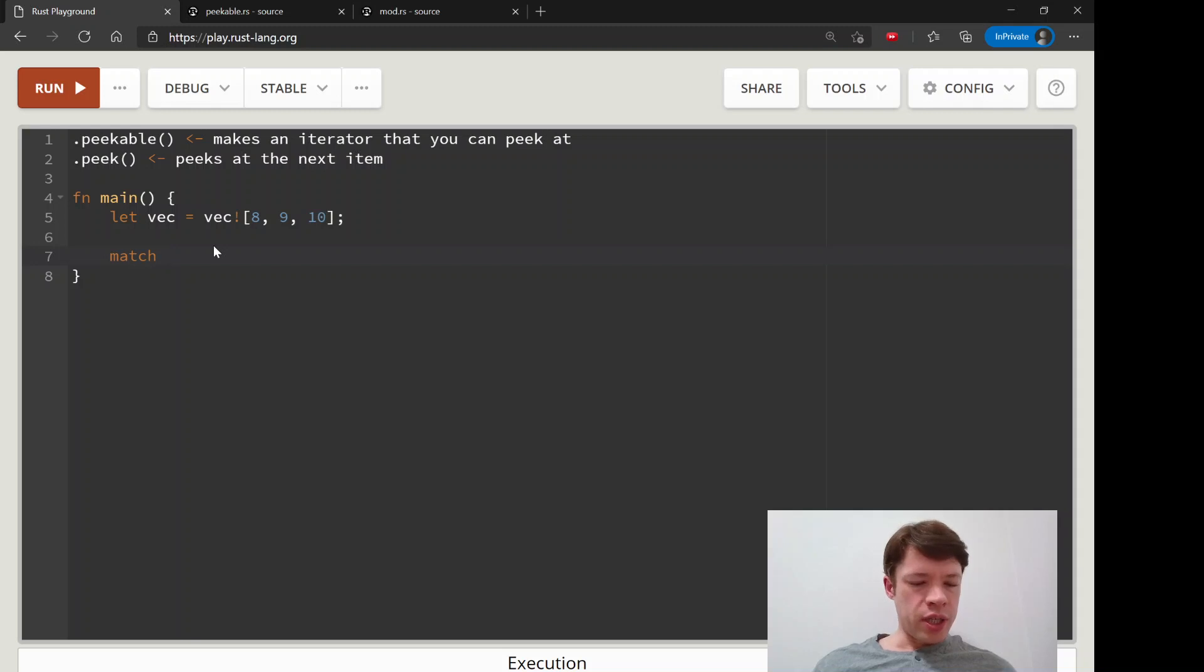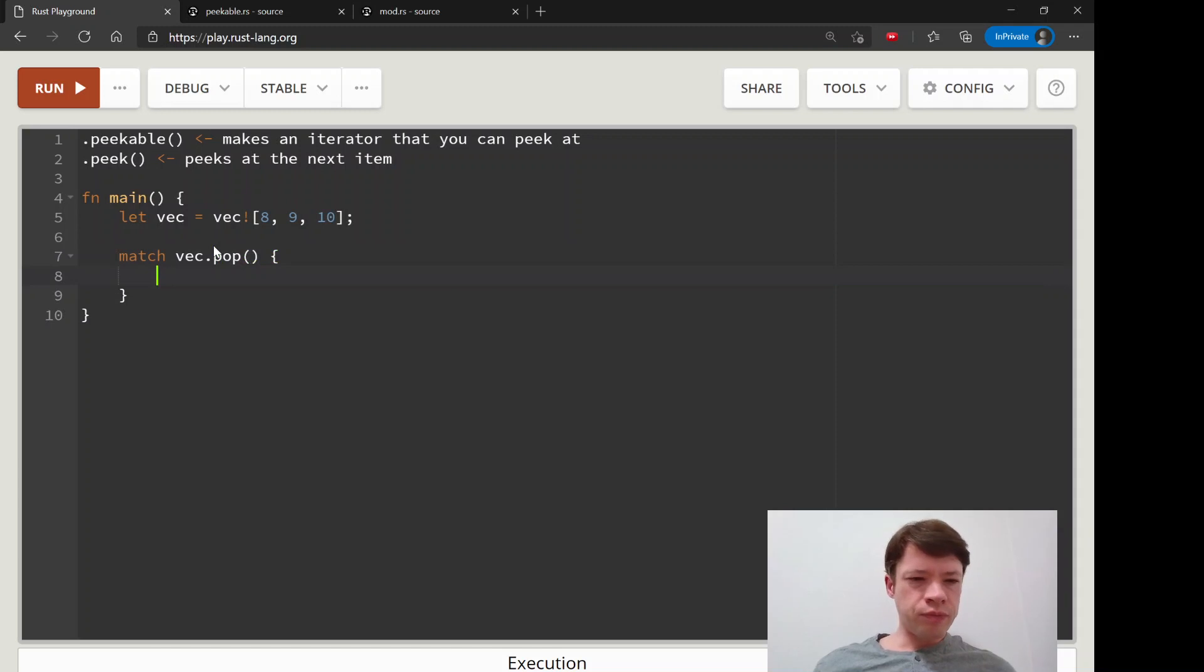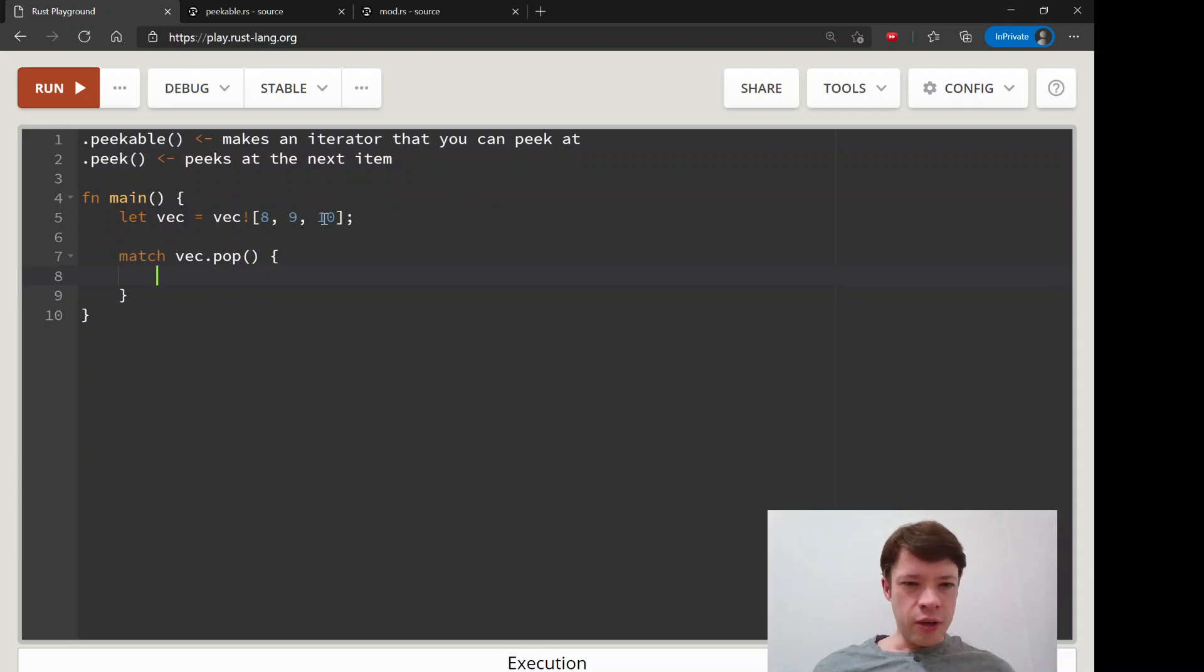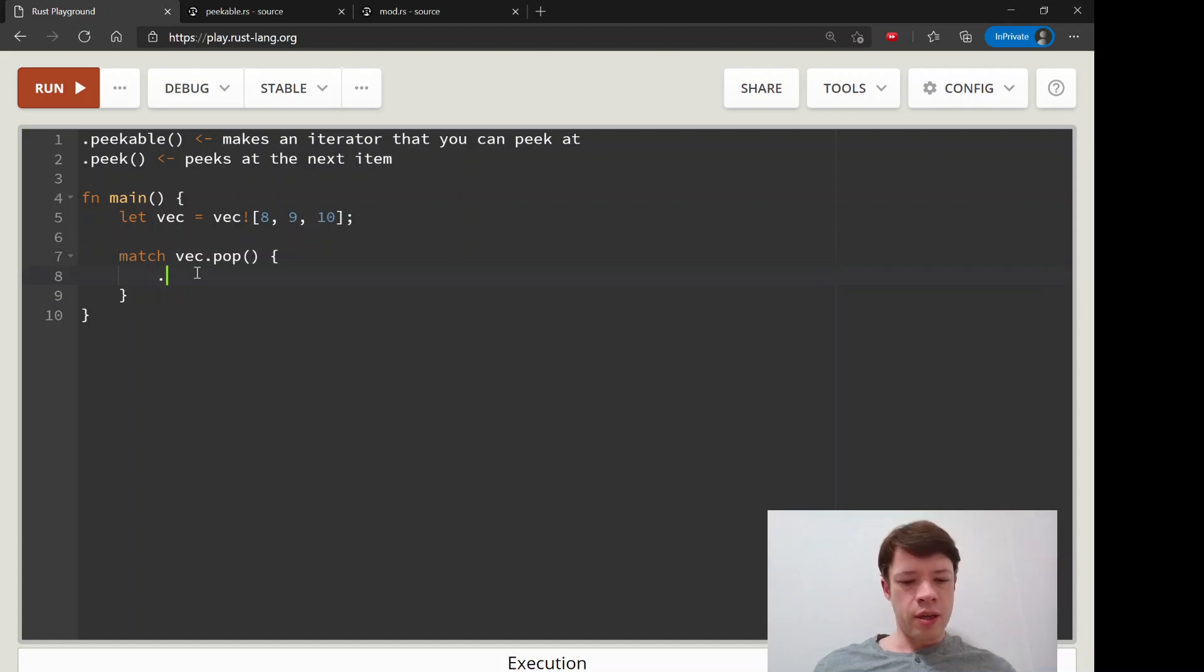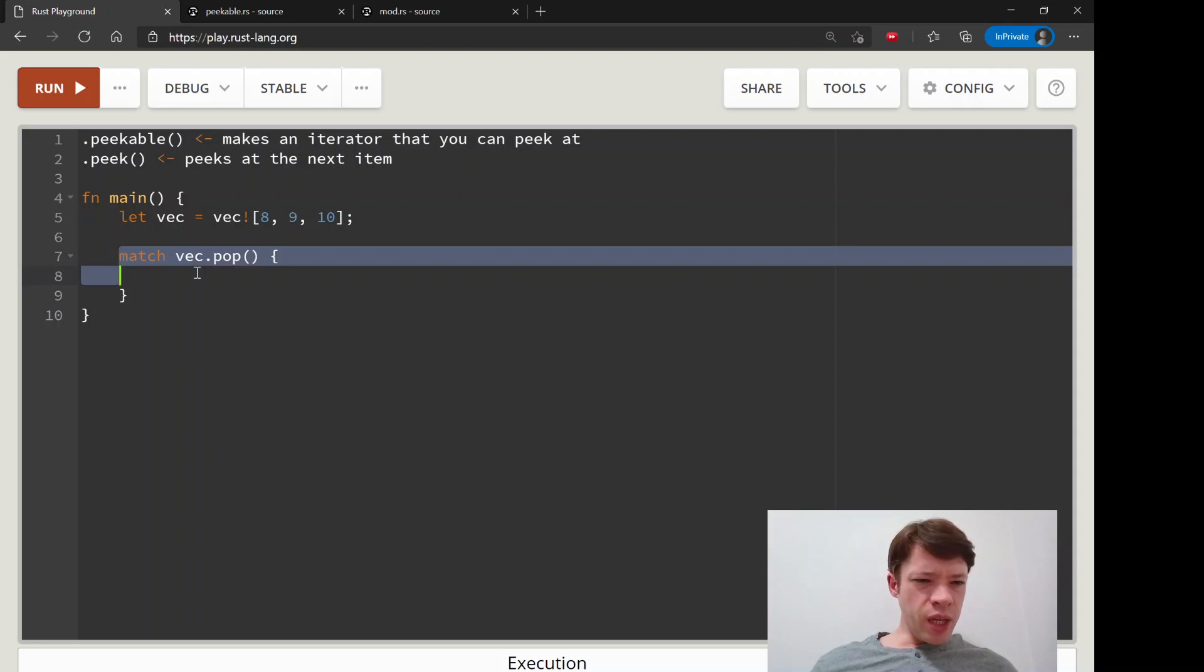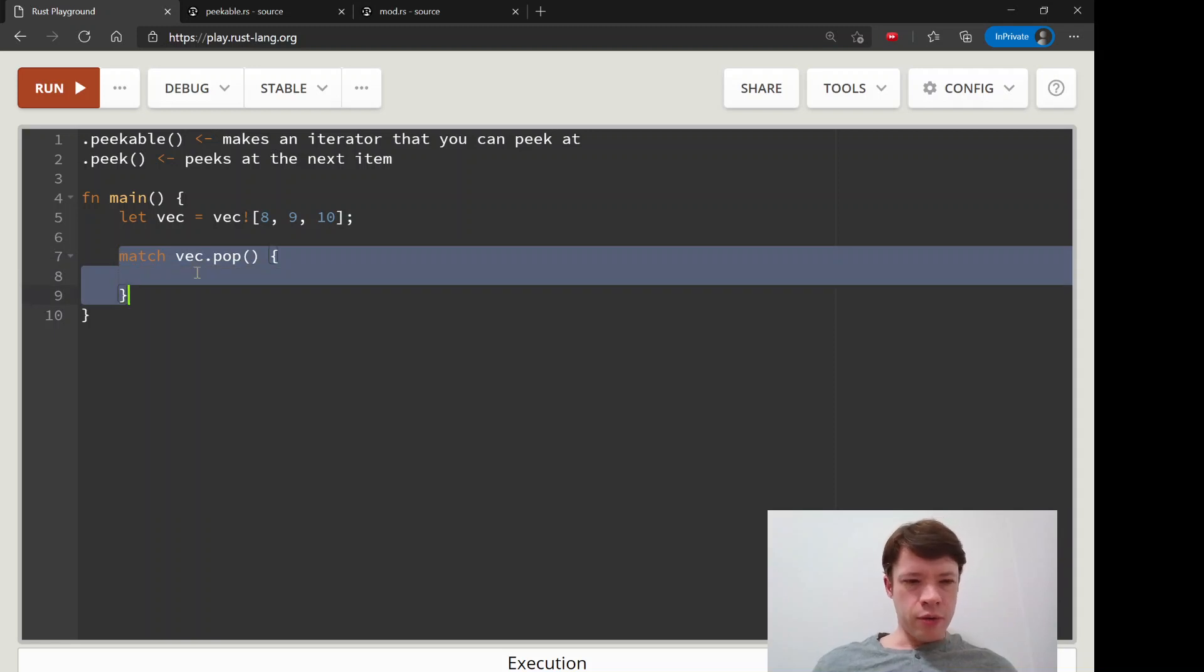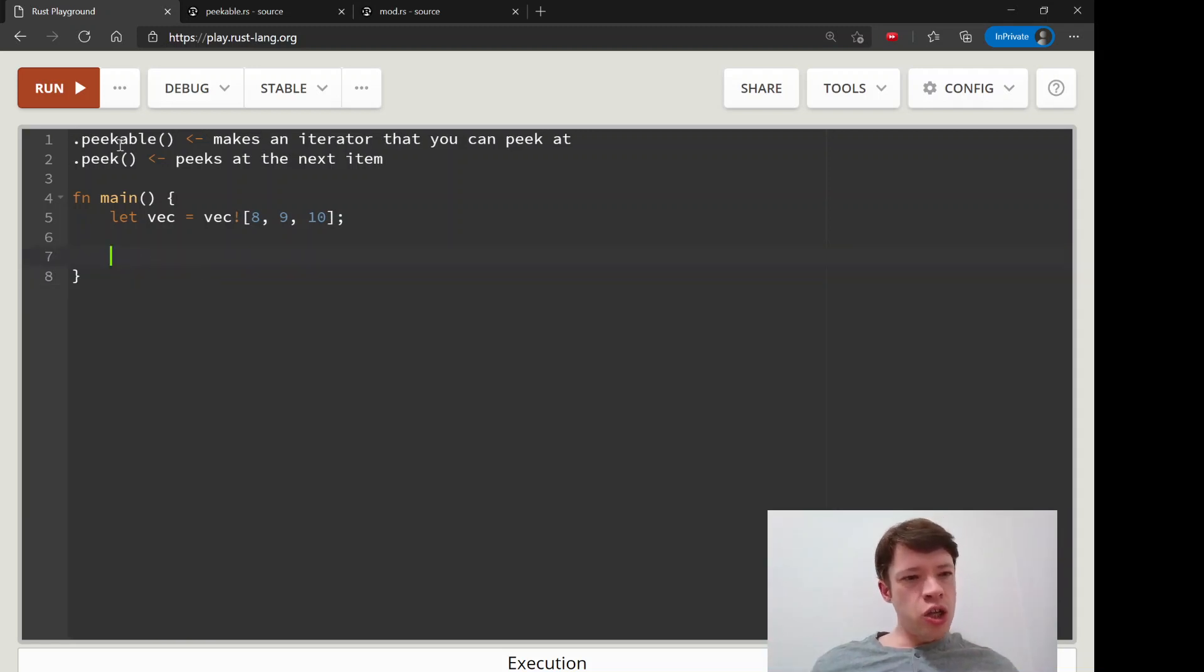You would match vec dot, and then you've got method like pop, but as soon as you use pop, then this is gone. The 10 is gone and now there's only eight and nine left. How are you going to do that? Do you have to push it back on or do you have to think about that? There's some other methods, but they all pull things off. So that is what peakable is for.